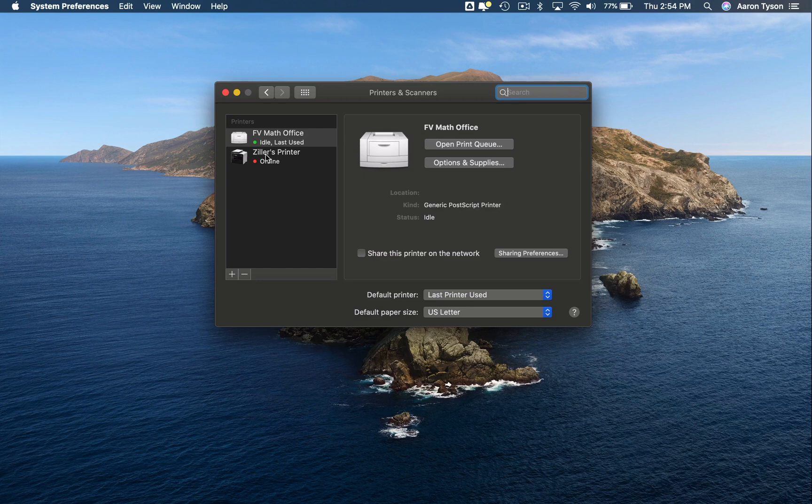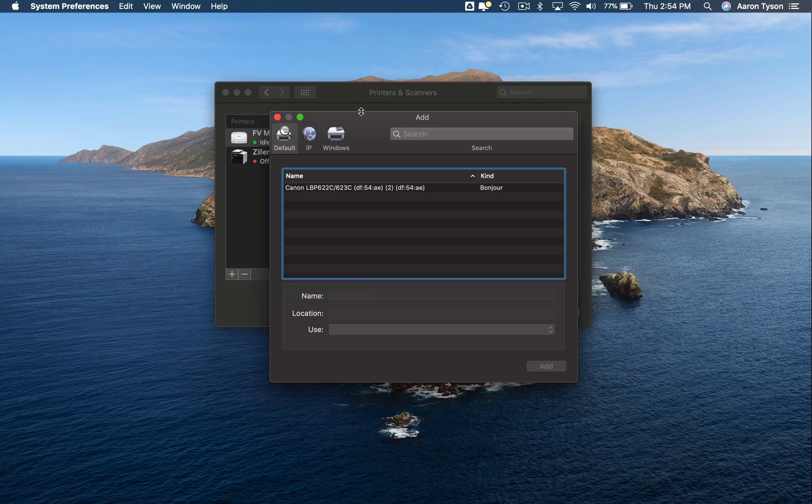So if you're trying to set up a new printer, what you're going to do is click on this plus button and try to find it from the list of printers.